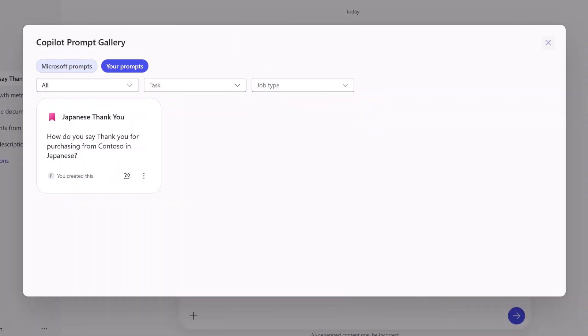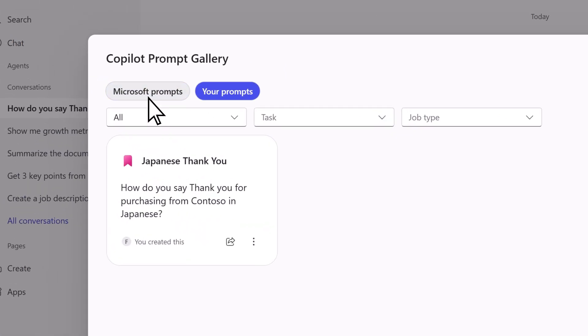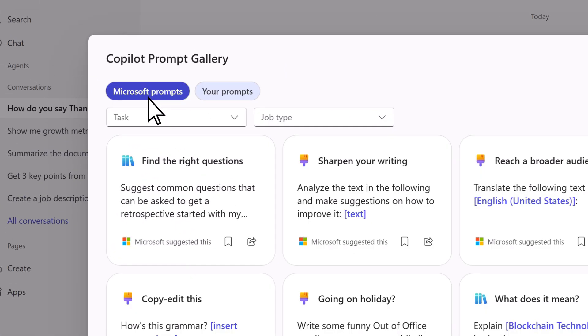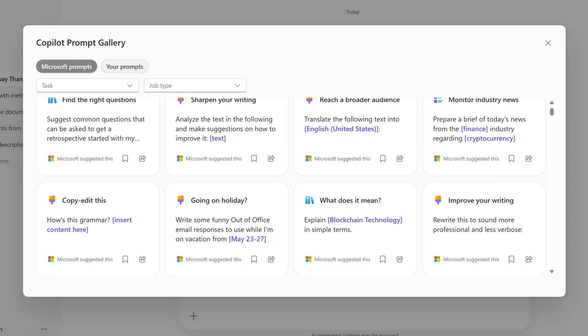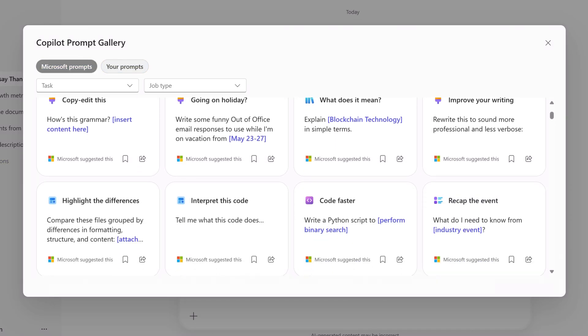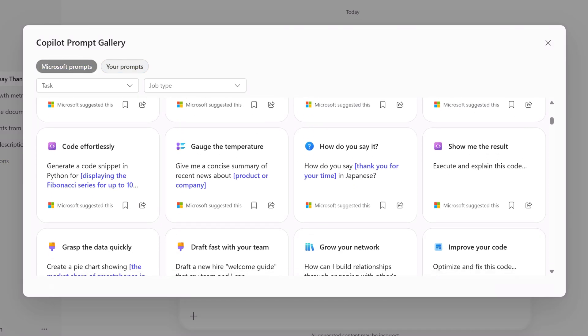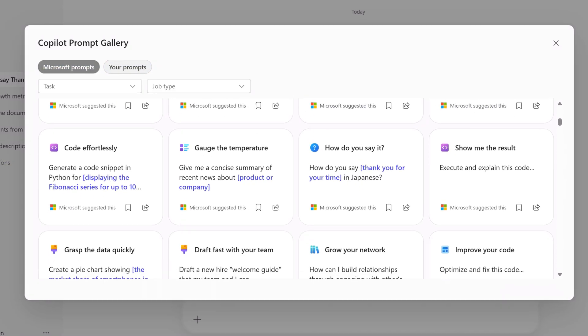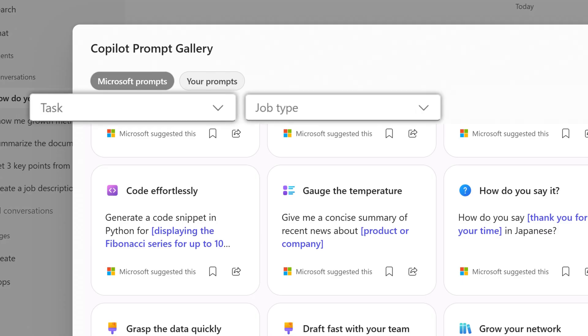Back in the prompt gallery, choose Microsoft prompts to see all of the prompts Microsoft has made available to you. Then scroll through the available prompts, or filter them by task or job type.